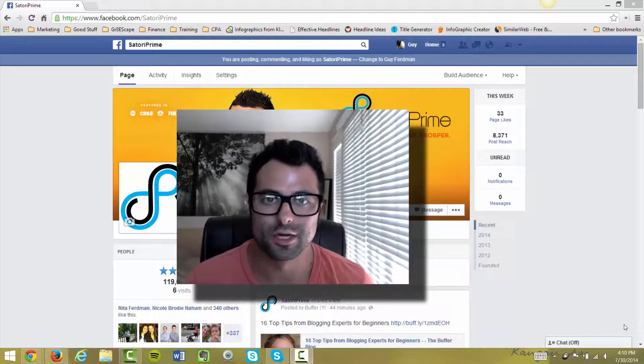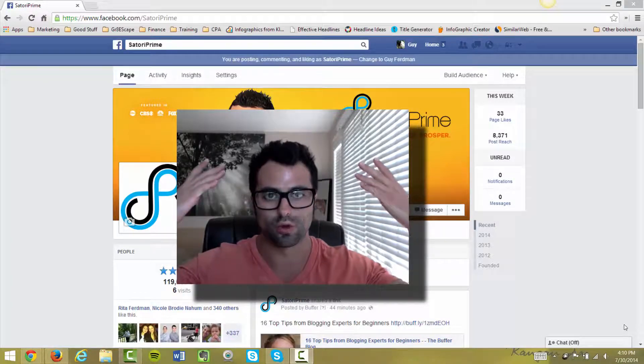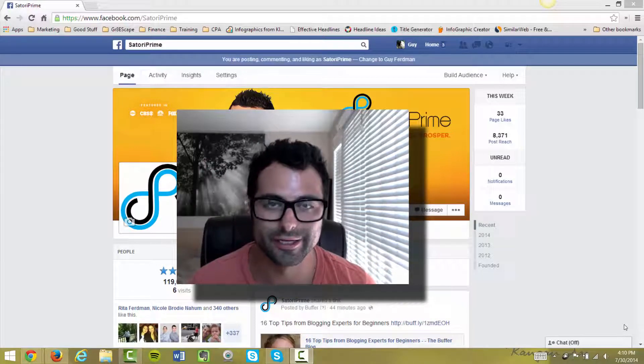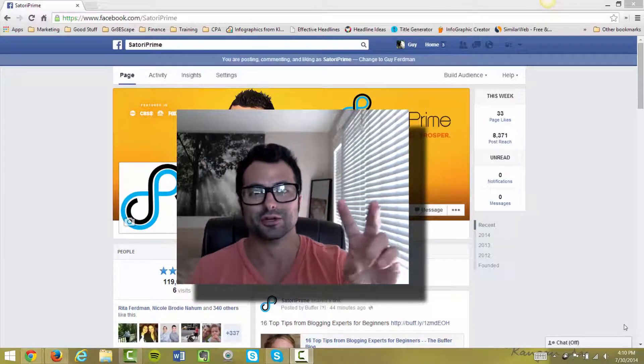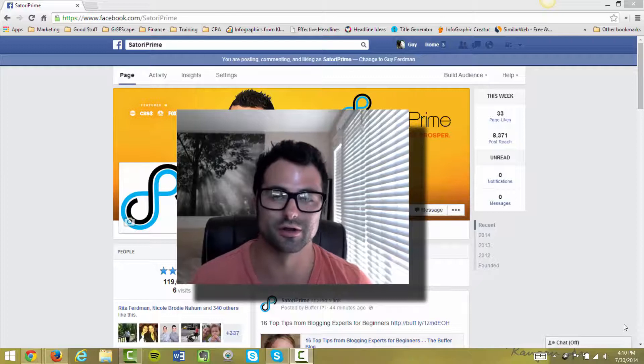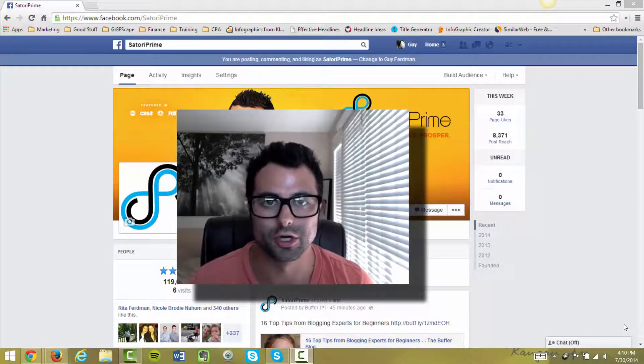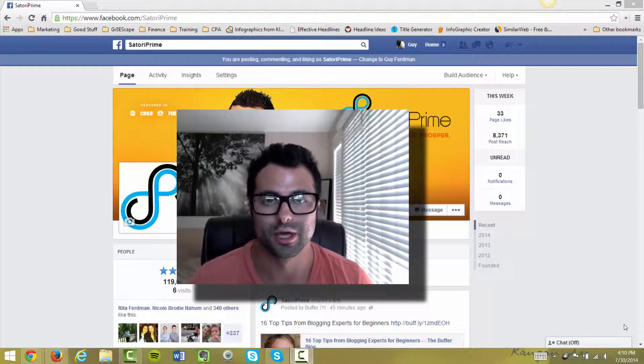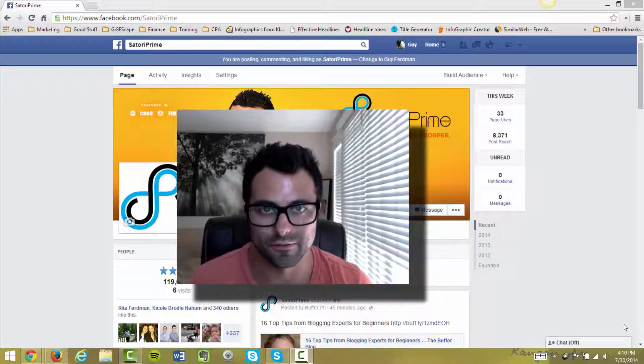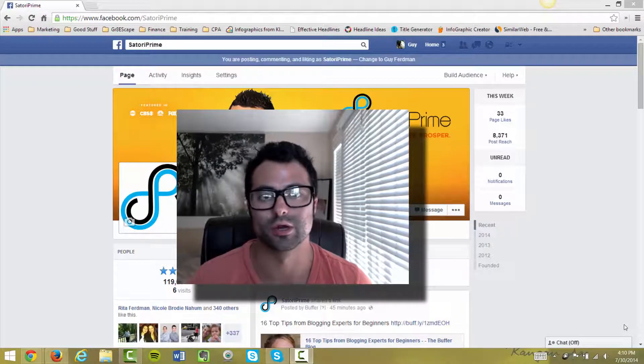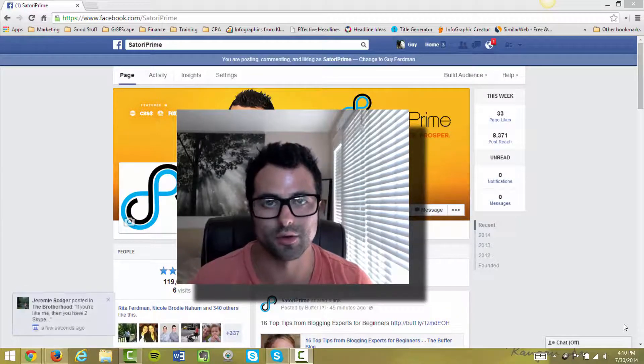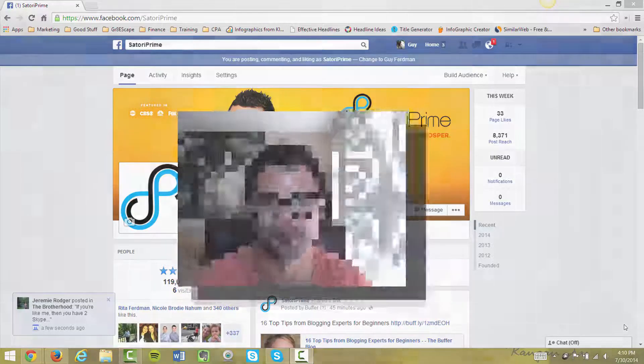Hey everybody, Guy Ferdman here of SatoriPrime.com rocking my Wolverine haircut. In this video I'm going to cover two secret tricks here in Facebook that are going to give you a leg up on your competition. The first one is here in this article and the second one is a bonus. So come along with me and I'll show you exactly what to do.